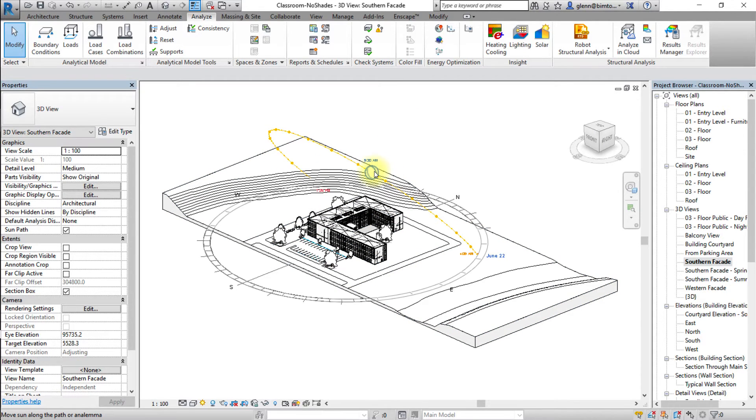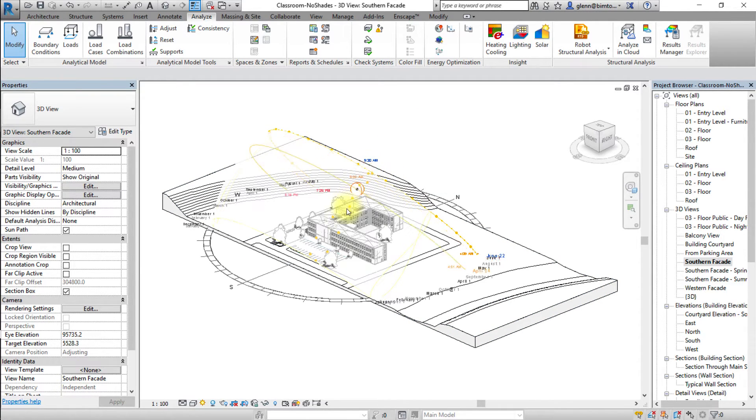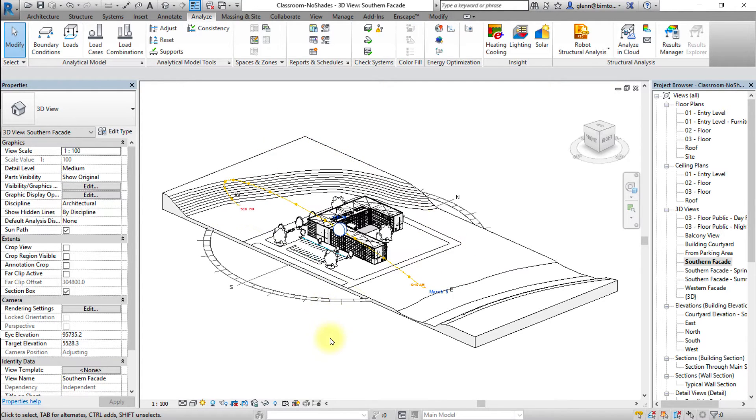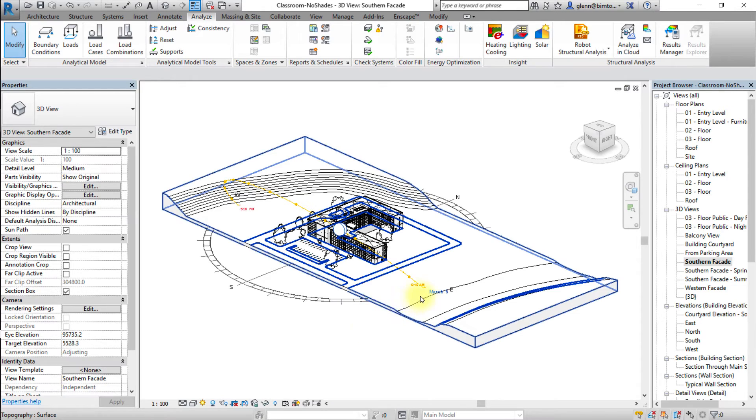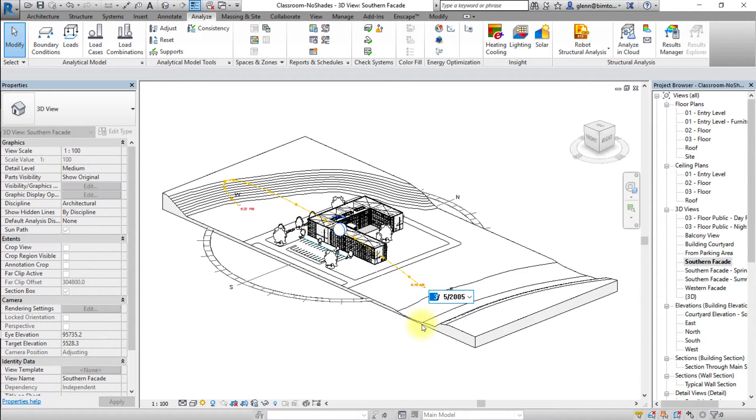You can also change the time of the year manually by moving forward along the analemma, the figure eight shape path, to change the day of the year, or clicking the day and month date control to edit the day of the year.